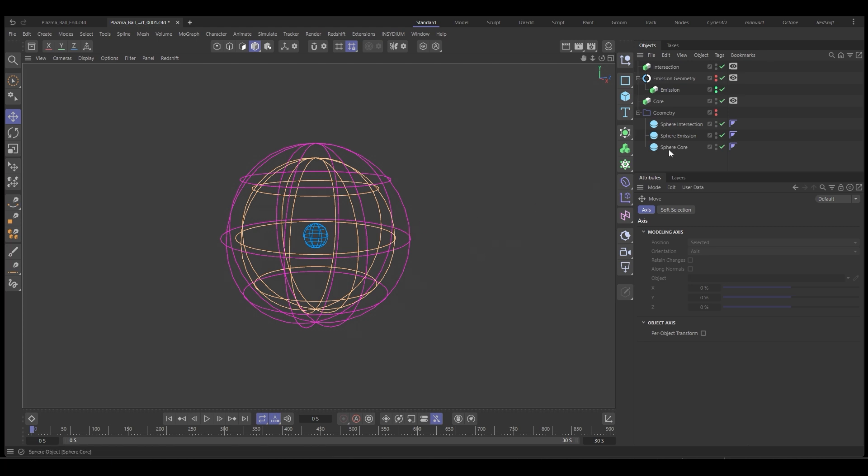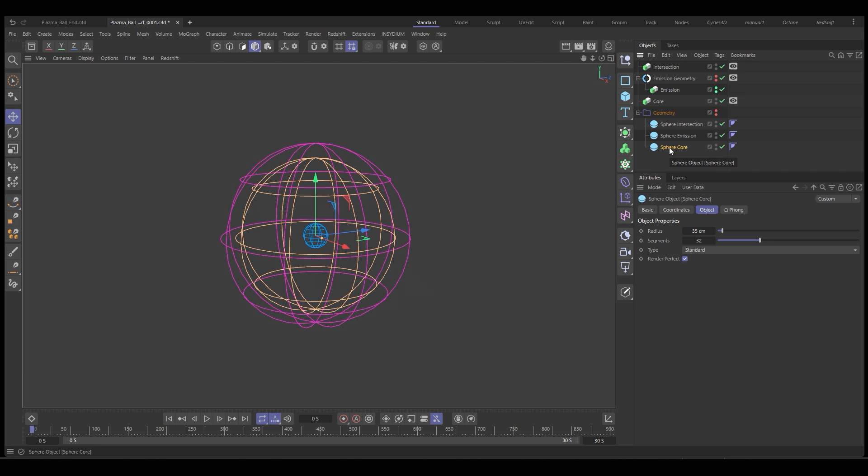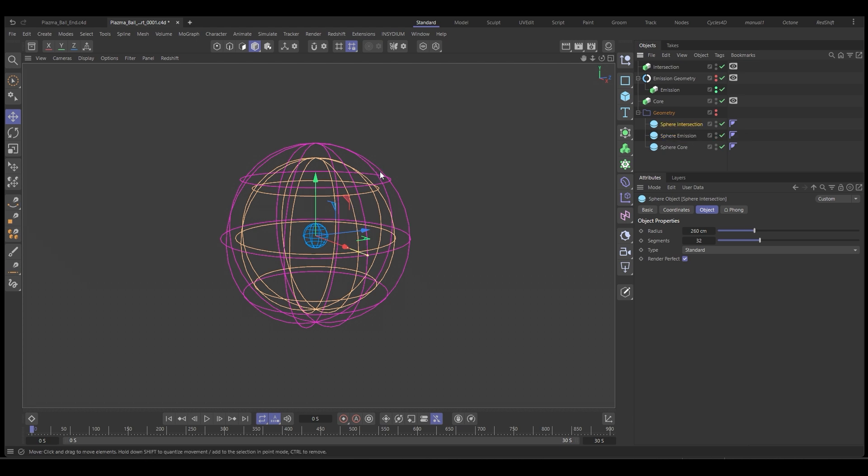We have our core, which is where the arcs are going to come from. We have an emission sphere, which is the yellow one. And we have an intersection sphere, which is the pink one. These have all been instances.